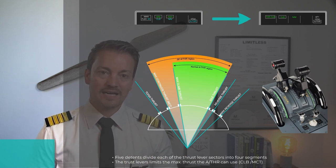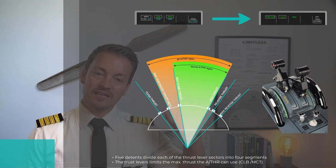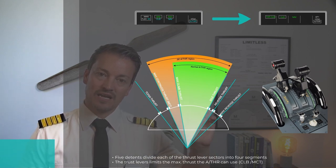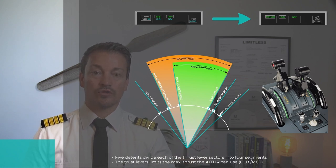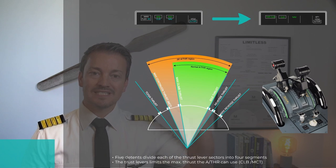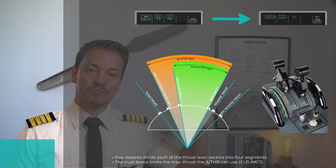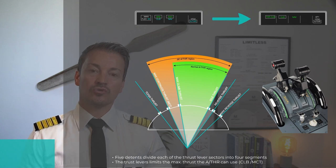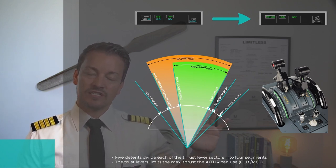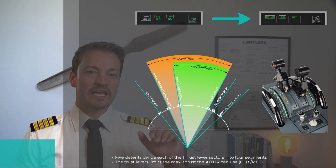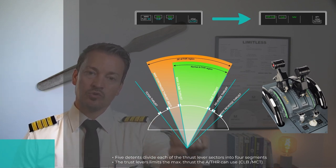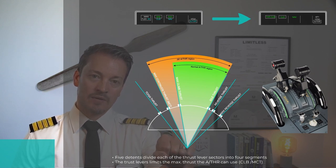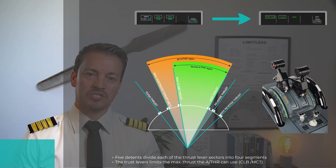In this entire time, the thrust levers have stayed here in the active range, in the active detent for climb for two engines, and the autothrust system has worked through the flight management and guidance system. The thrust lever quadrant divides this thrust lever positioning into four sections divided by five detents. A detent is a stop where the thrust levers, when you move them, goes into a little bit of a hard click. You need a little more force and you can move it to the next one, but it stops in that position.